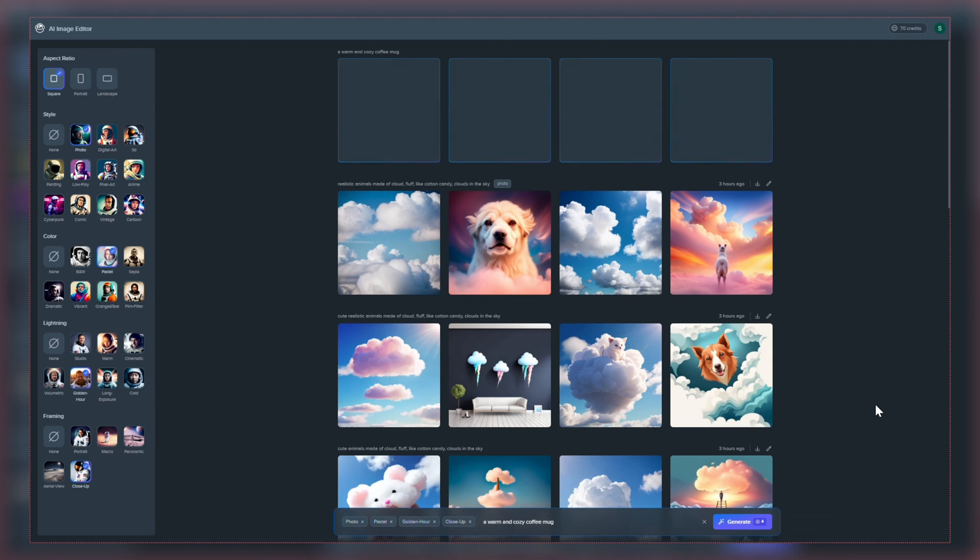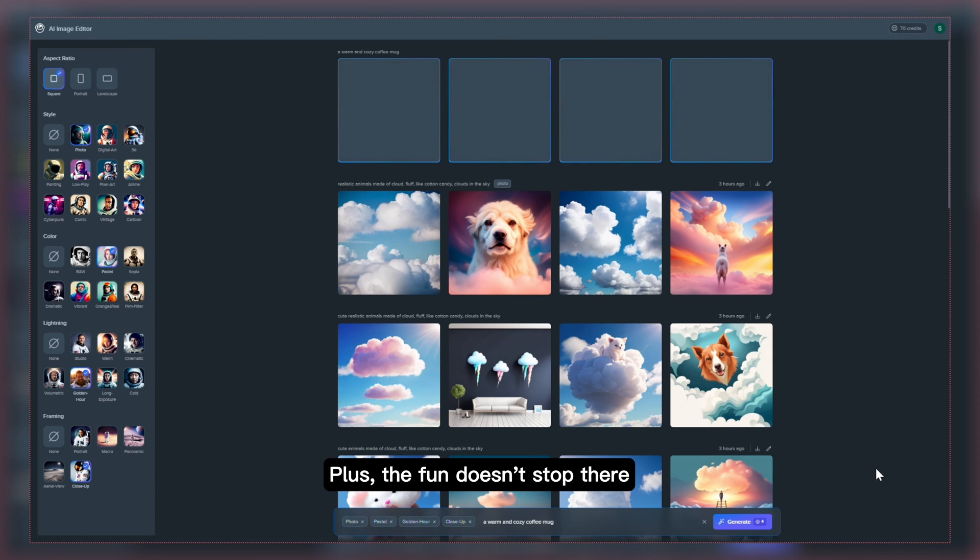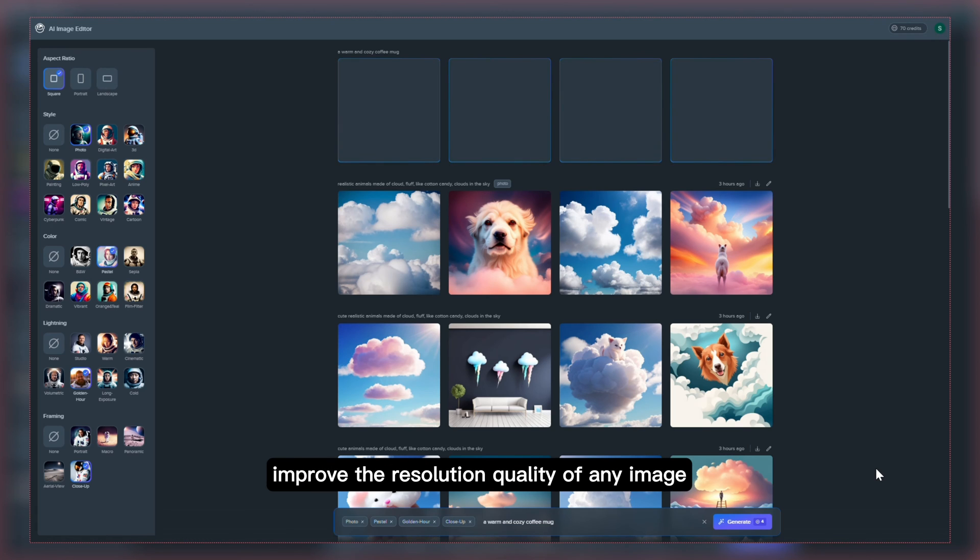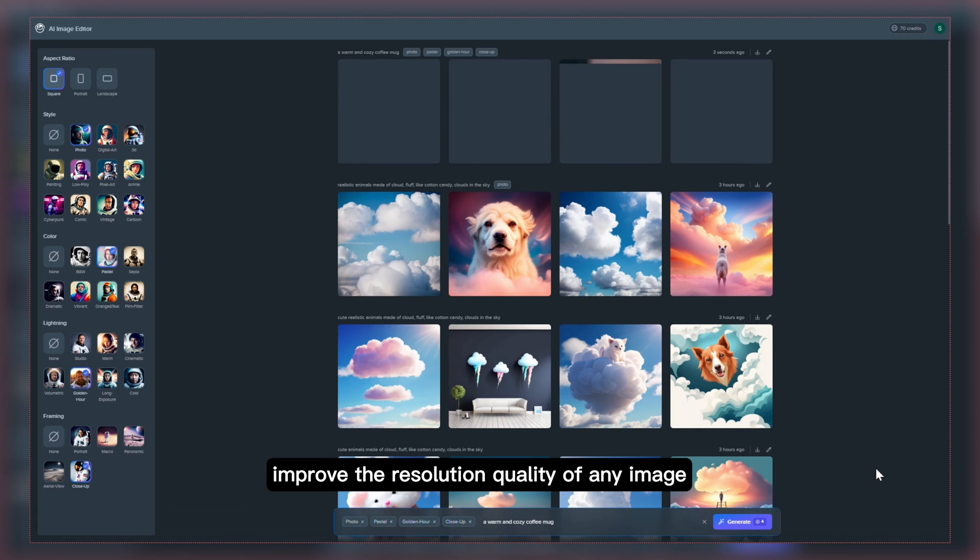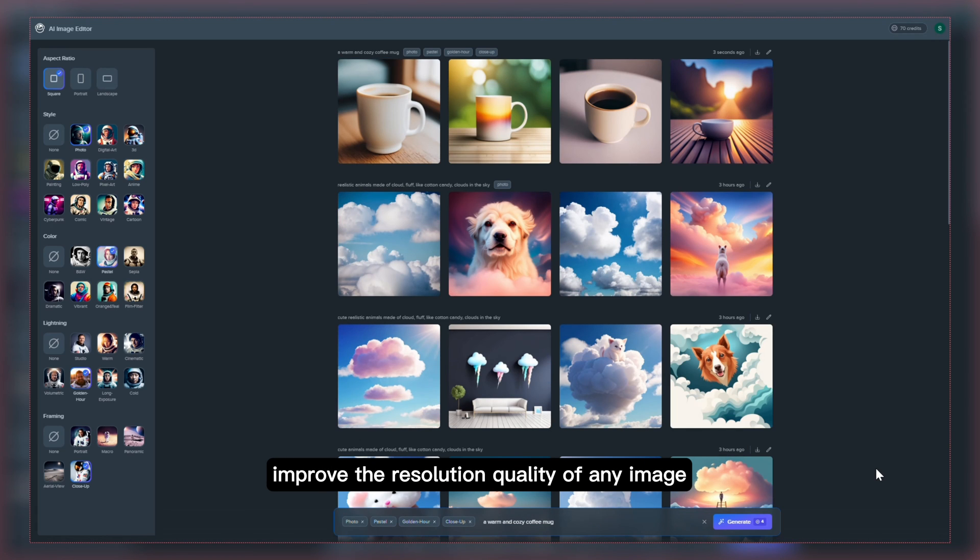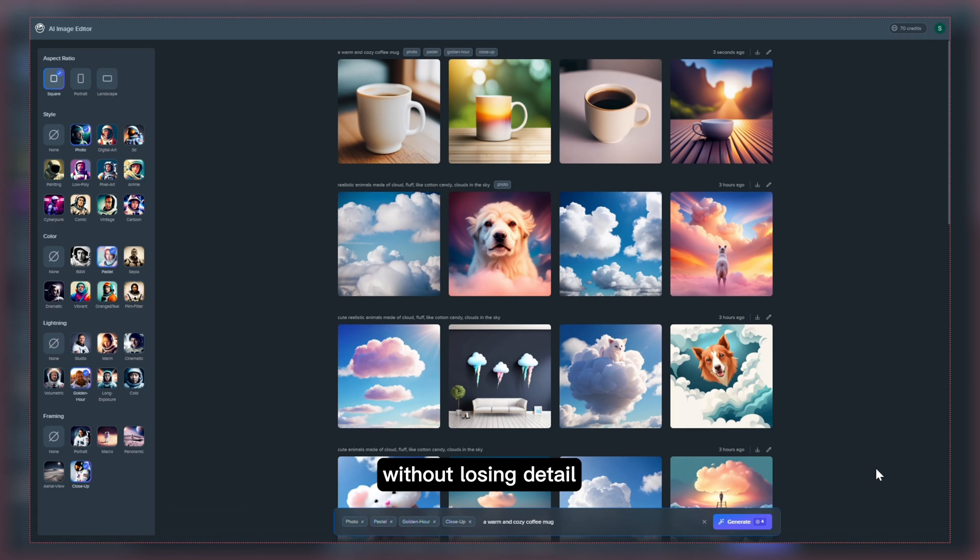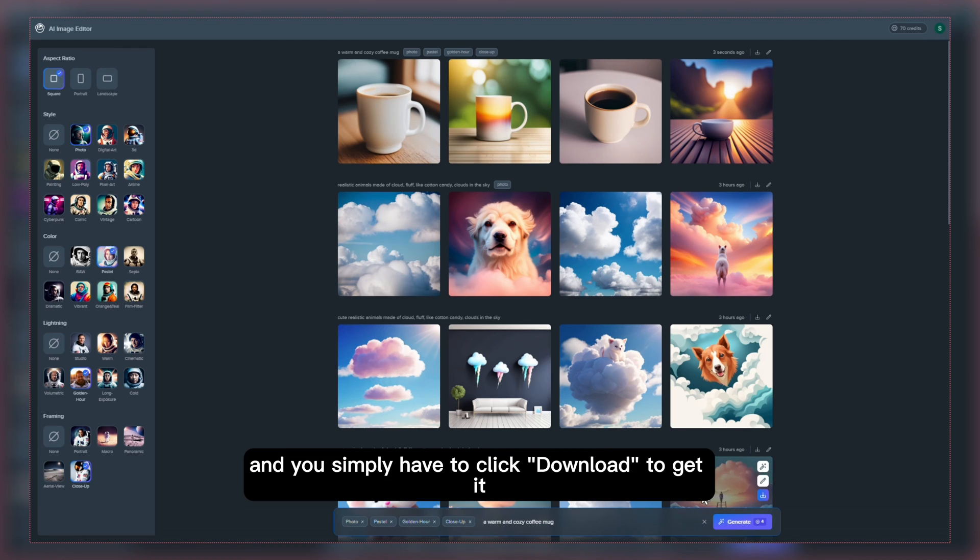Plus the fun doesn't stop there. The upscaling feature allows you to improve the resolution quality of any image without losing detail and you simply have to click to get it.